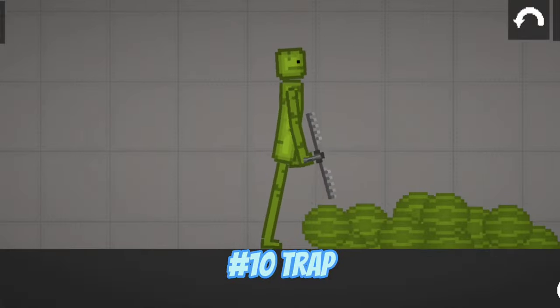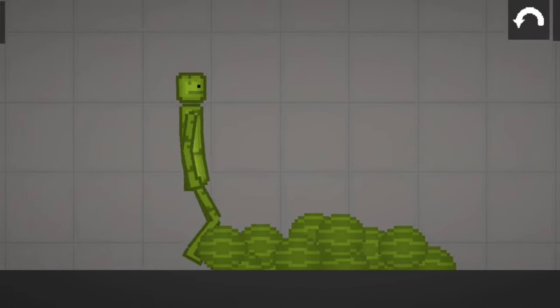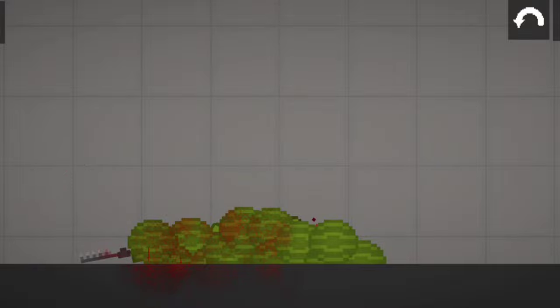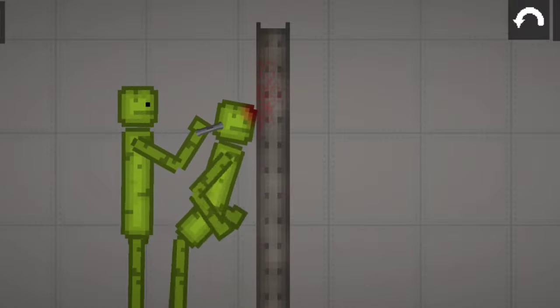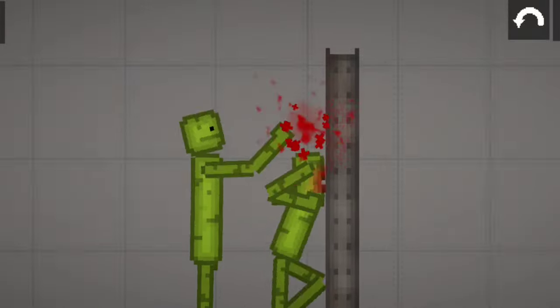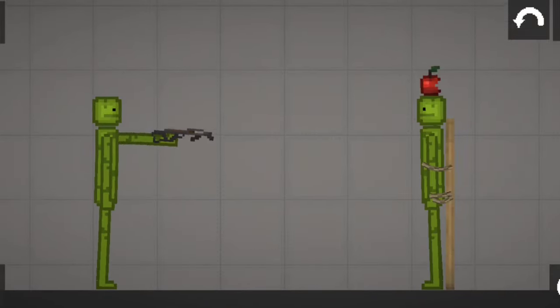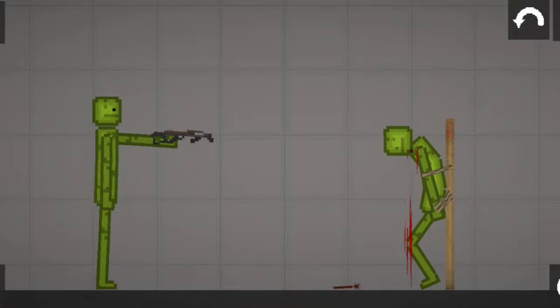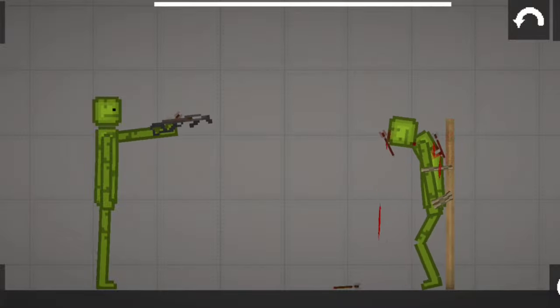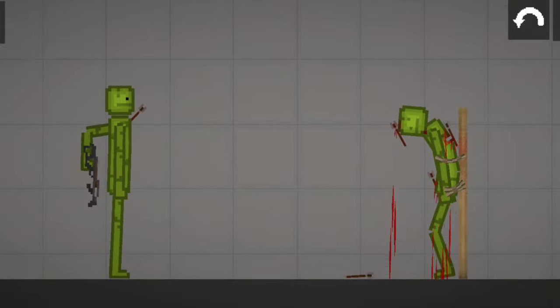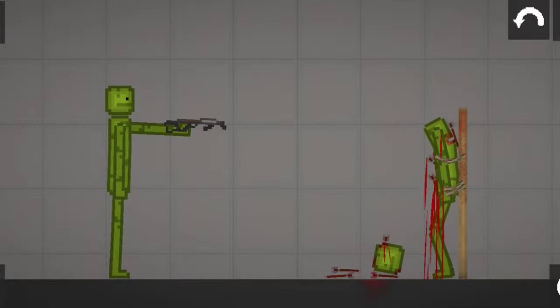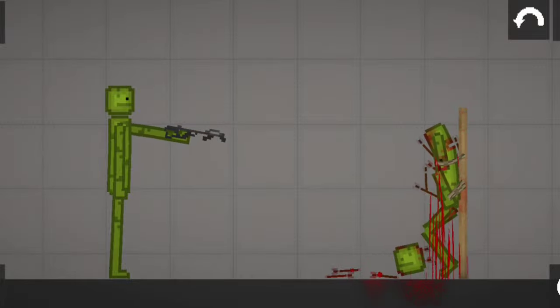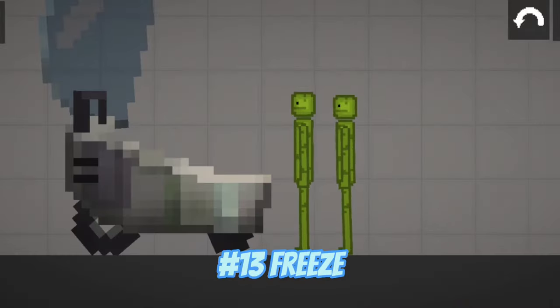Number 10, Trap. Number 11, Smash Head-On Wall. Number 12, Shoot With Crossbow. Number 13, Freeze.